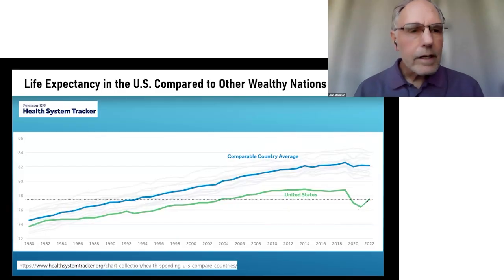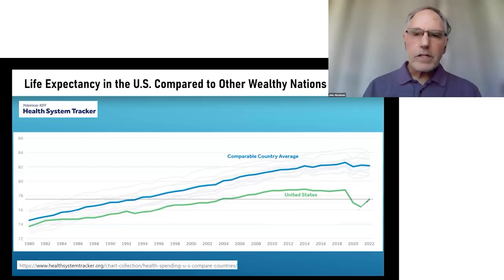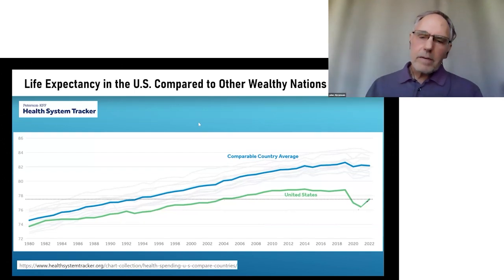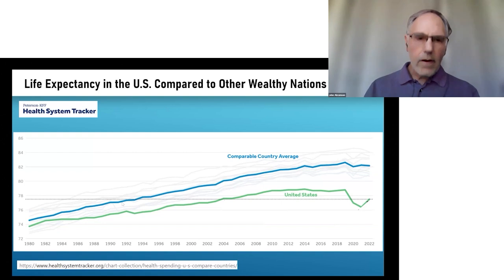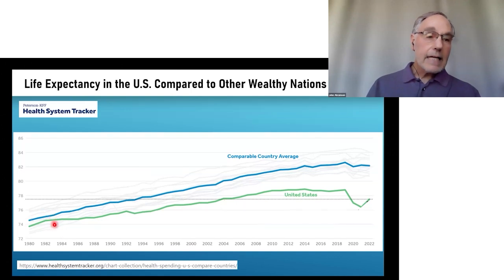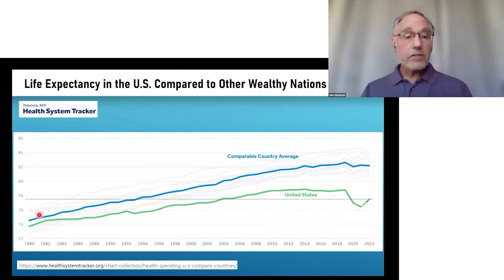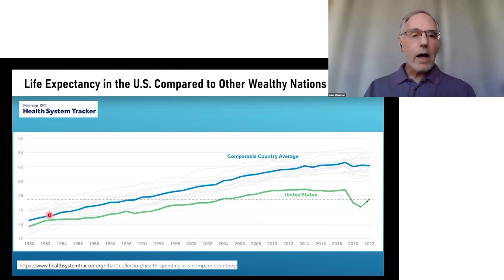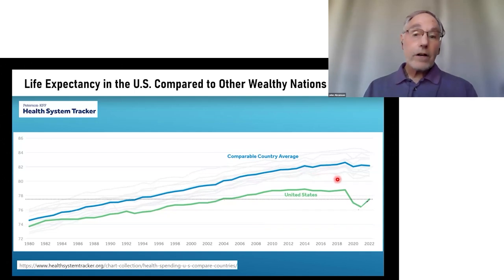So first, life expectancy compared to other wealthy countries. Back around 1982, when I first went into medical practice as a family physician, the United States was pretty close to the average of 10 other countries. But as time went on, the curve separated and longevity in the United States fell further and further behind the other countries.